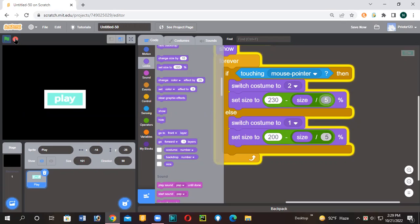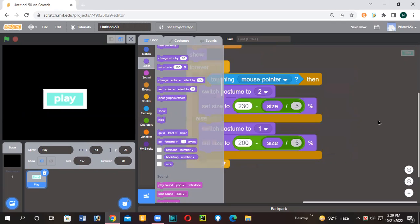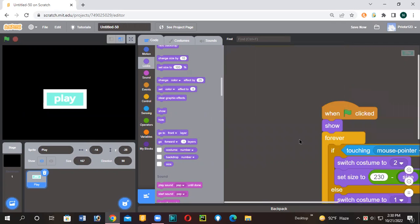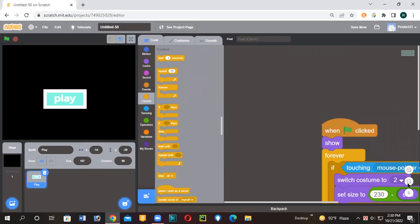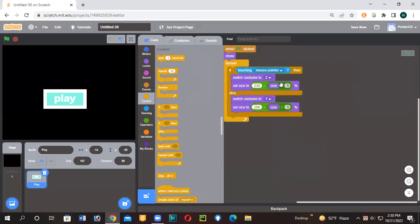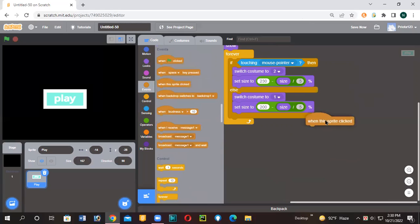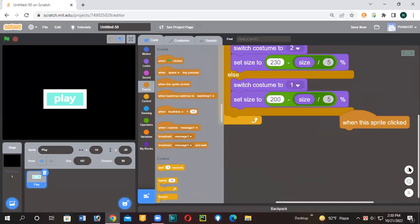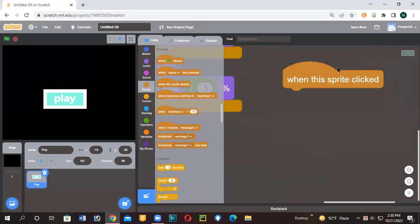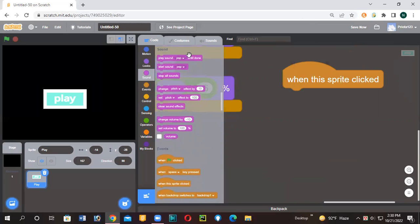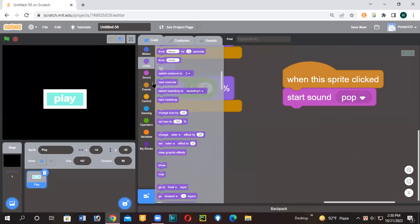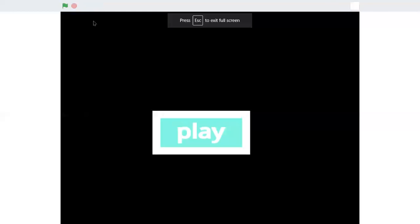Now let's add a sound. We are going to go here and put here when the sprite is clicked. Start sound pop, and then hide. Now I'm going to click the green flag. You can see it's a beautiful effect and a nice smooth effect. Now I am going to click it. Now it's gone.